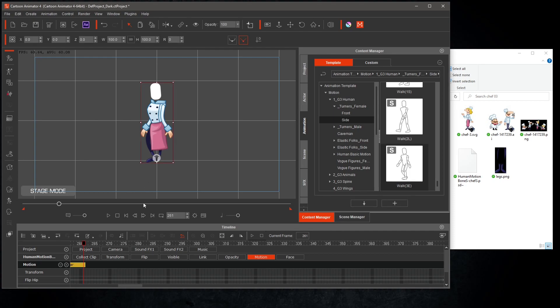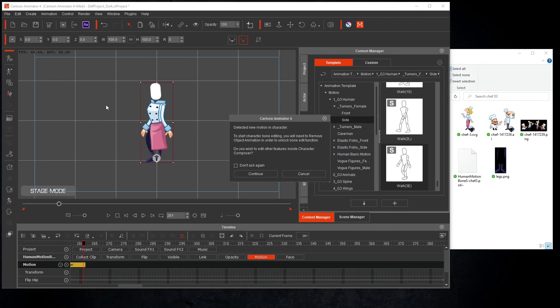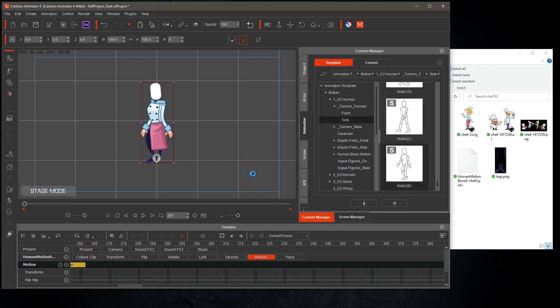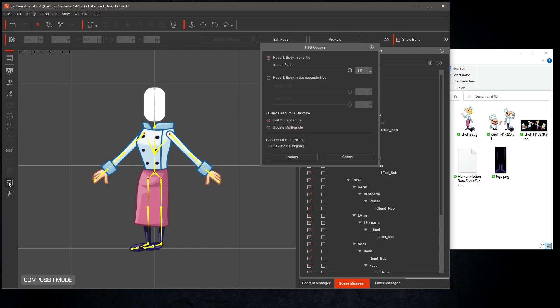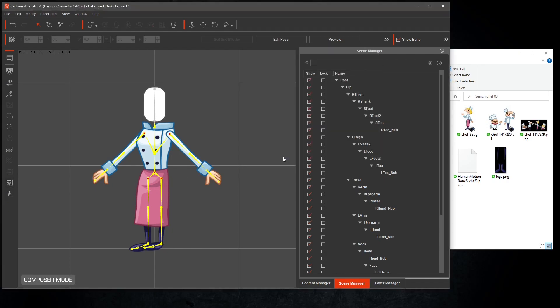So if you like the basic operation of the body, go back into composer mode and launch back into Krita. Unfortunately, if you don't have the pipeline version, I do not know of any way to export the character back out of CTA4. If anyone knows of a way, please let us know in the comments.